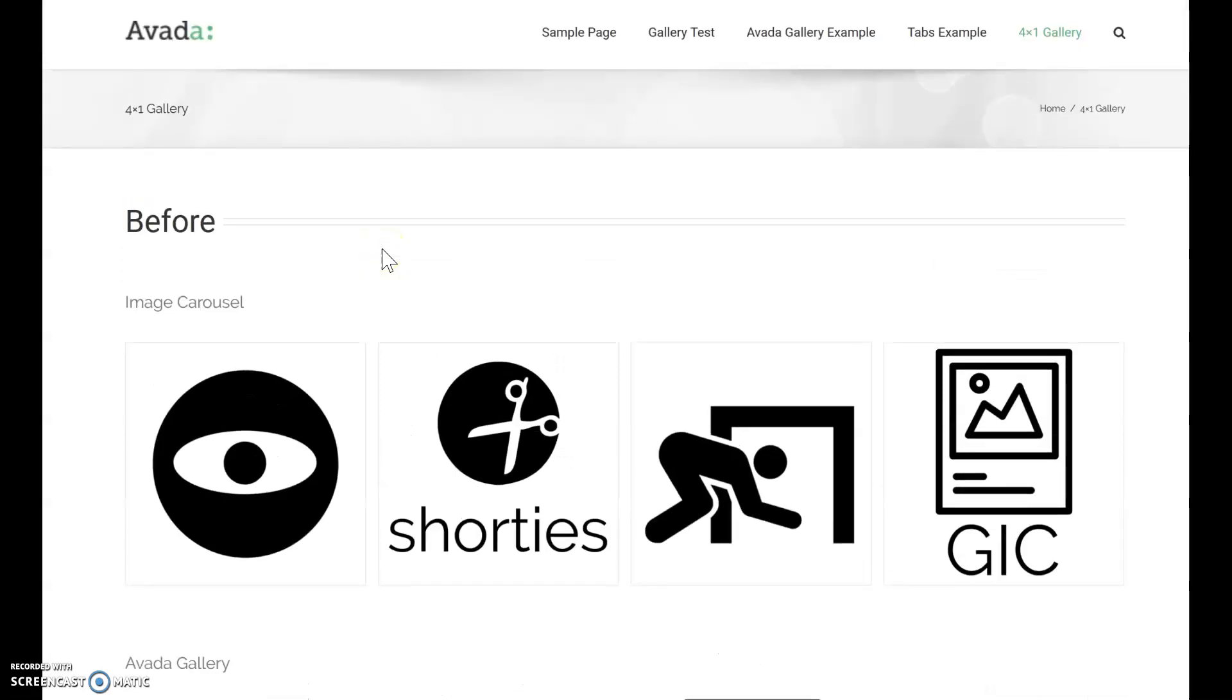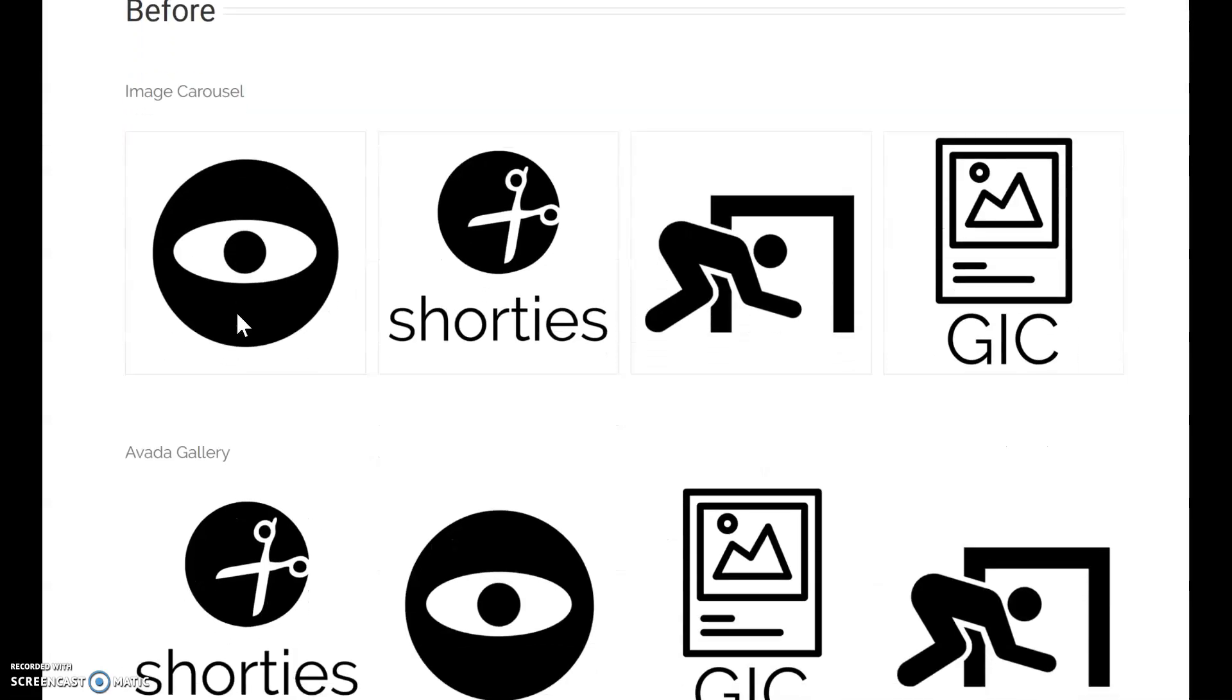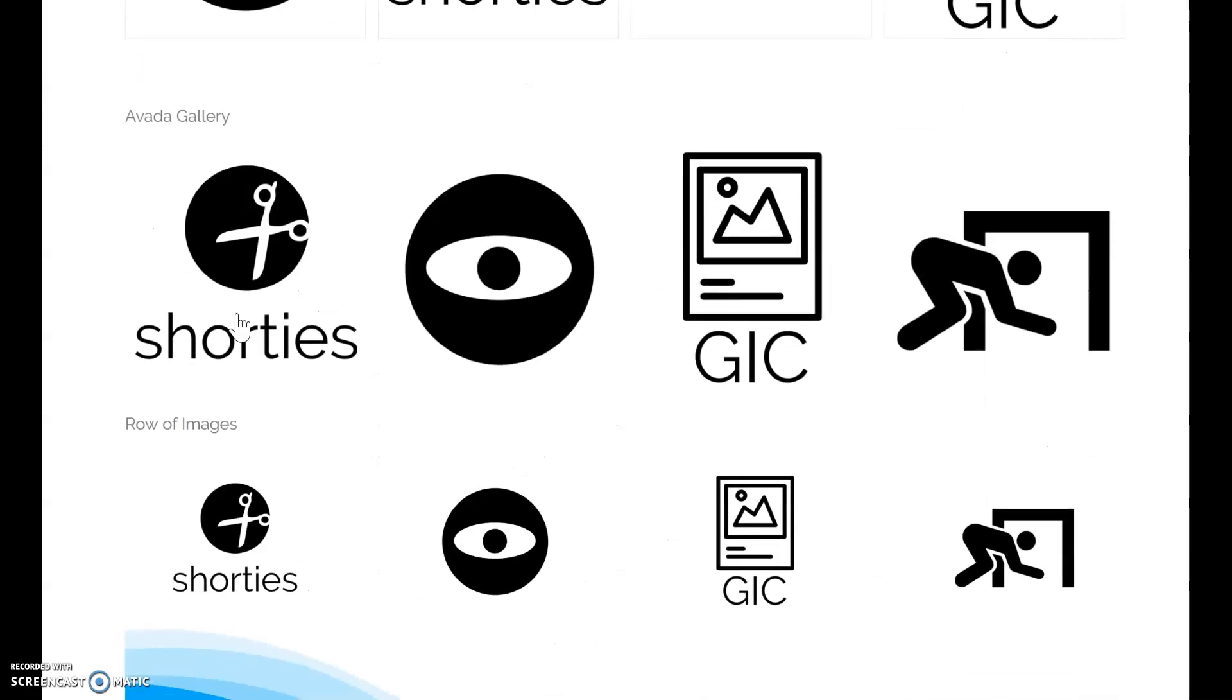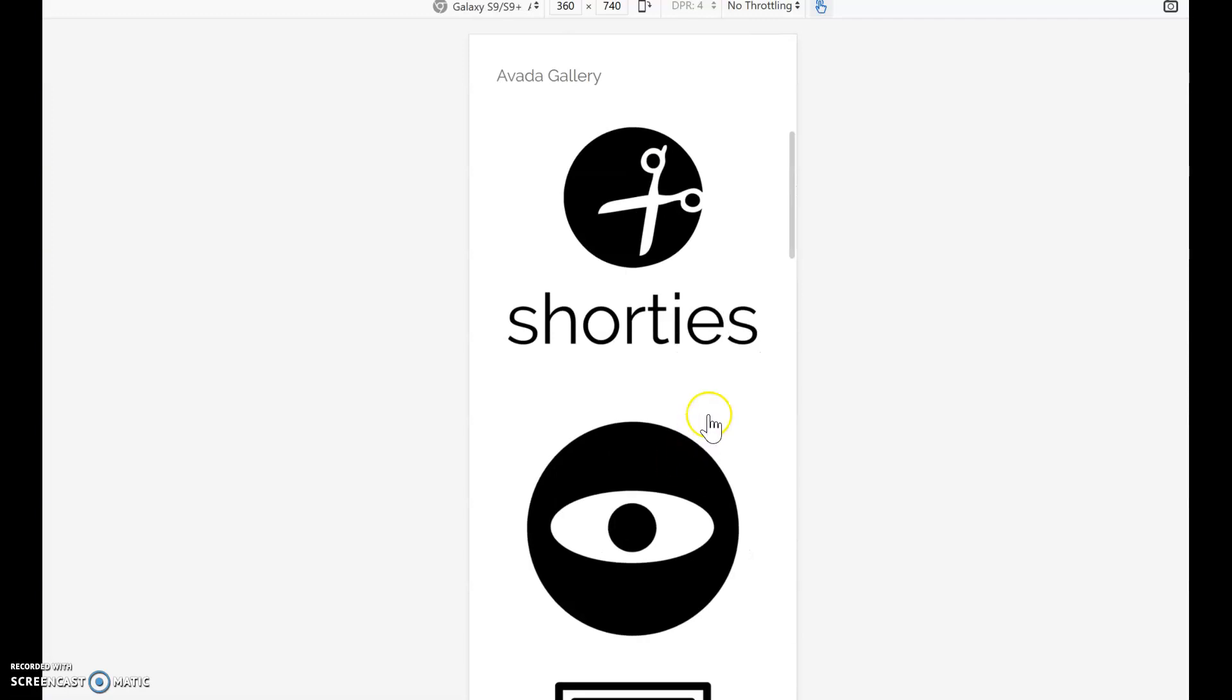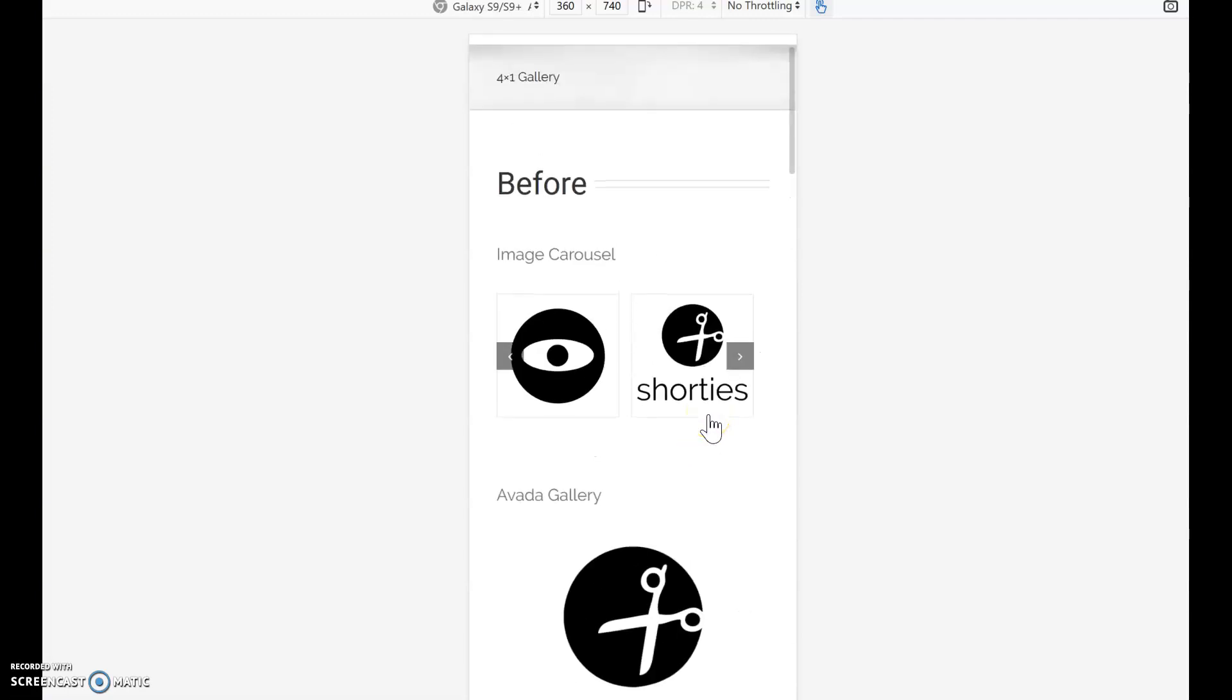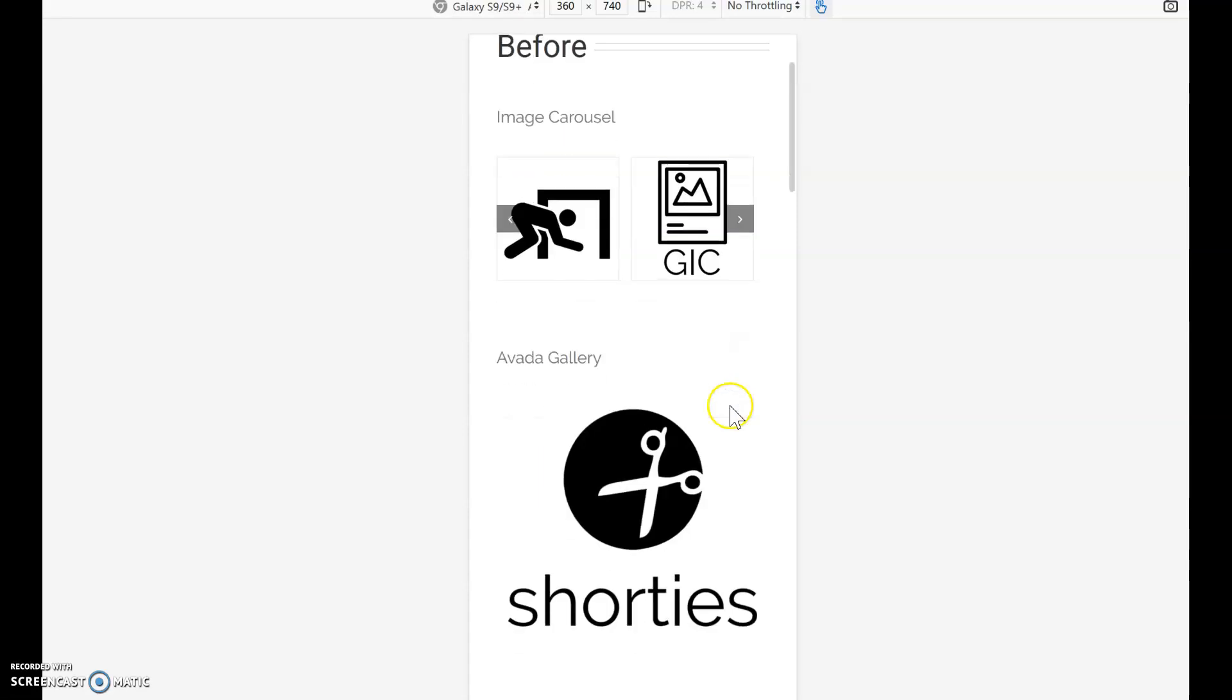The reason I want to do this is because if we use the Avada components that we have—Image Carousel, Avada Gallery, or even just a row of images—when that's brought up into a smaller device, we'll get the Image Carousel showing only two images in one row with some scrolling.